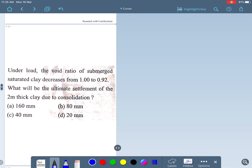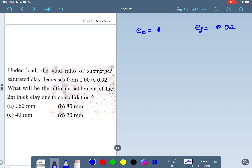Next question: under load, the void ratio of a submerged saturated clay decreases from 1.0 to 0.92. So the initial void ratio e₀ = 1.0 and the final void ratio e = 0.92. What will be the ultimate settlement of the 2-meter thick clay layer due to consolidation? H = 2 m.